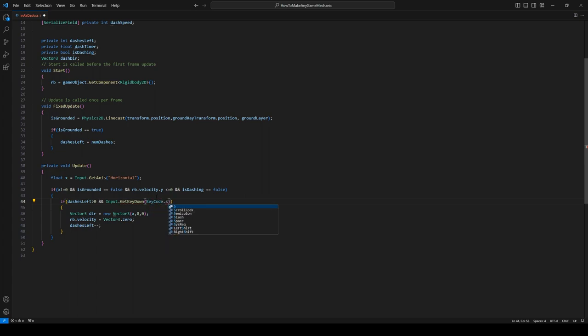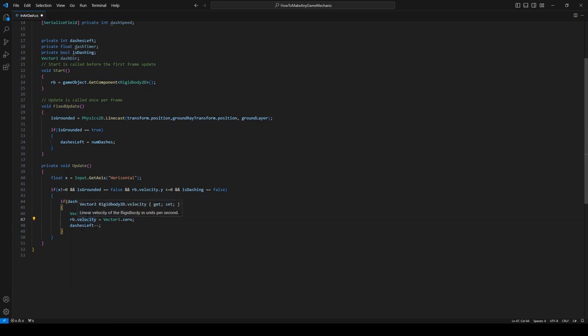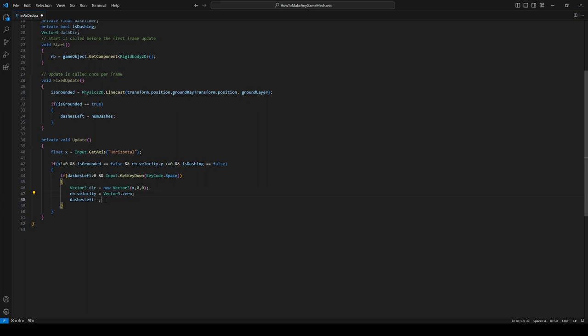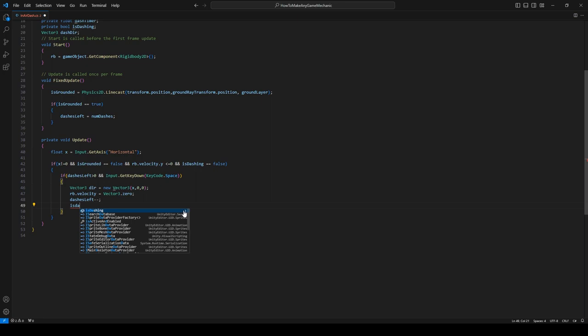Okay, so the inside of the dash is going to look quite a bit different. So what we're going to do is we're going to say we are now dashing, let's turn off gravity so we don't fall like I mentioned earlier, and let's set our dashTimer, which we aren't using yet, to equal to our dashDuration.